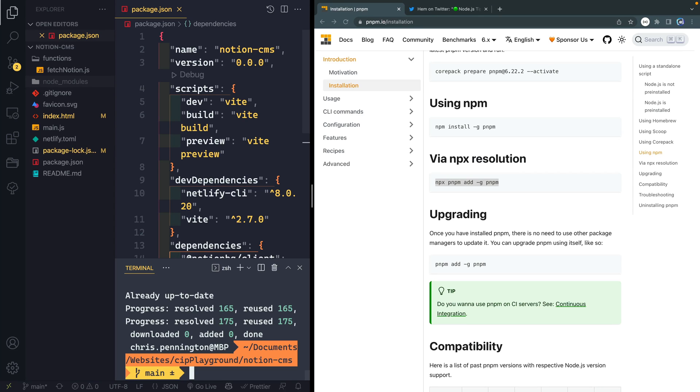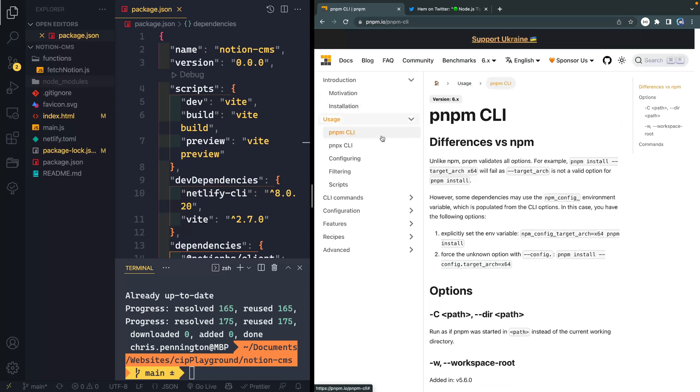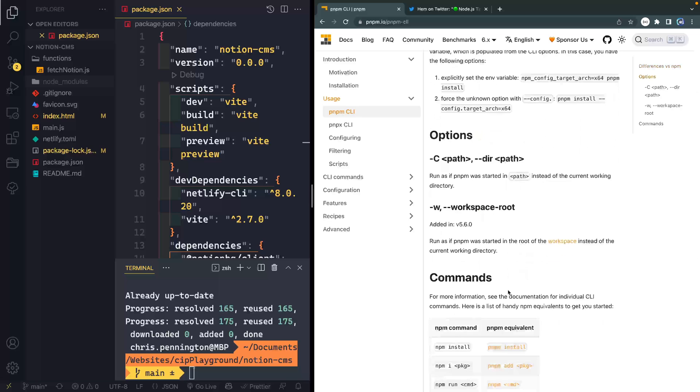Now you might be saying, oh, great. Now I've got to learn a whole new system. I liked NPM. I was used to using its commands or yarn, and I've got to use a whole new system. Well, you don't. In fact, if you come over here to usage, you can see under the CLI, they give you a lot of these commands right here.